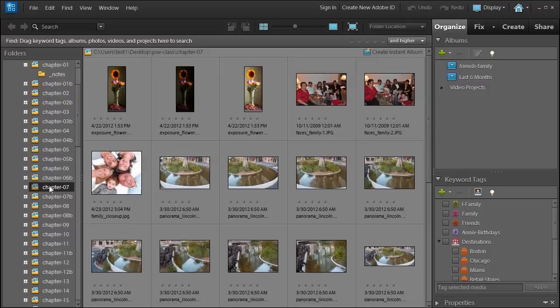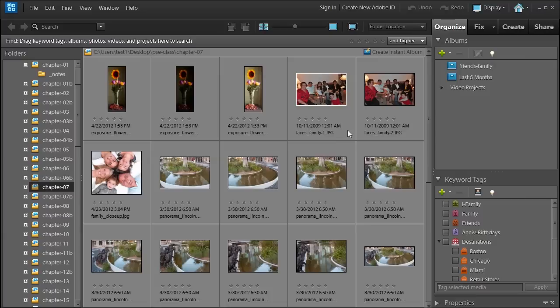Welcome! We're in Chapter 7 and we're going to talk about combining faces together from two different photos.